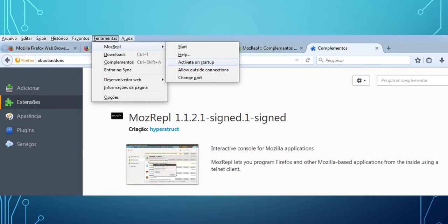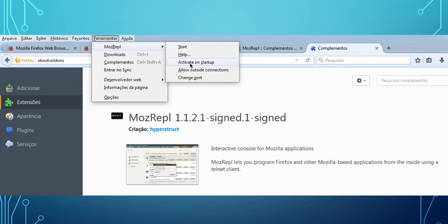By doing so, you can see over here tools options. And then you're gonna click Tools, and then MozRepo, and then you click activate on startup.